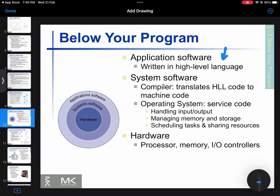I will use application software written in high-level languages. High-level language examples include Python, C, and Java.